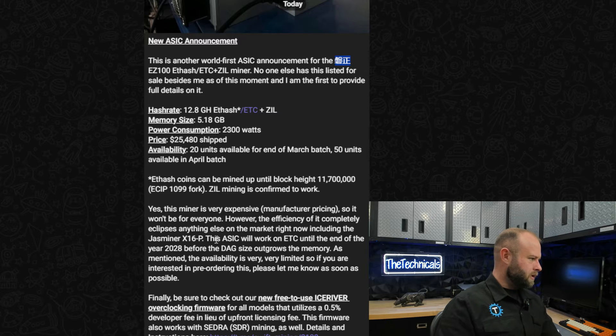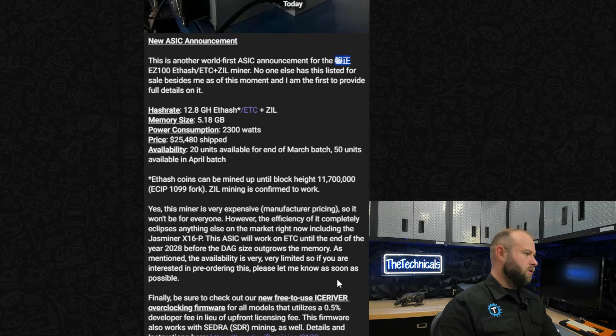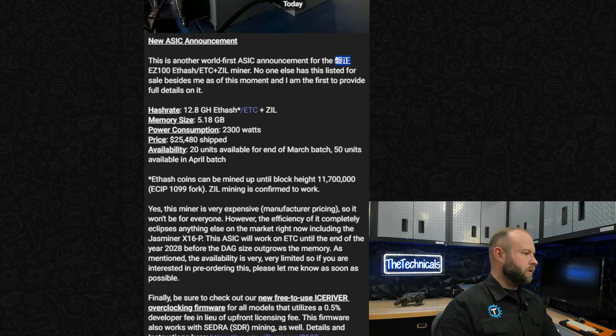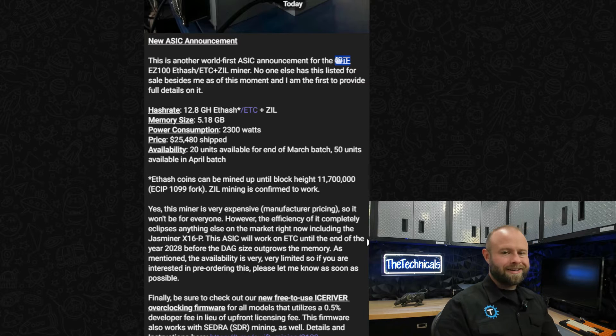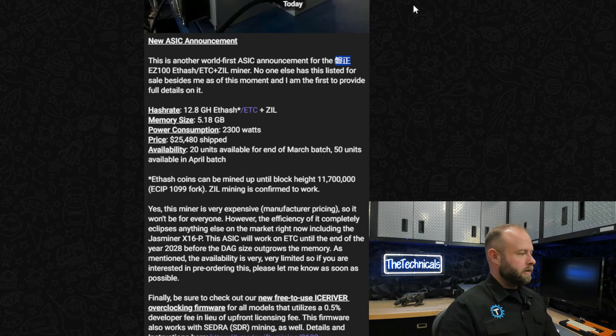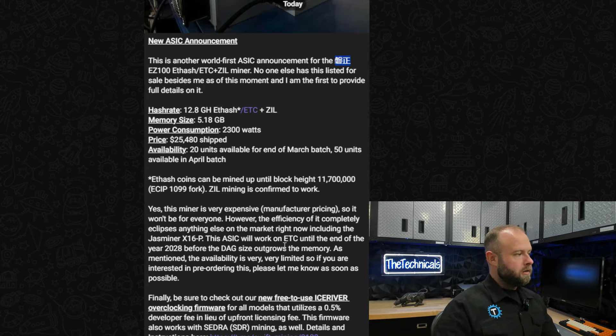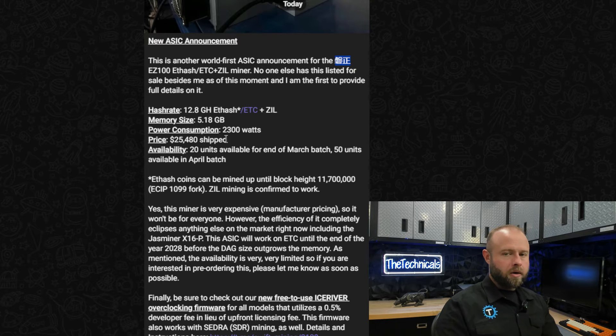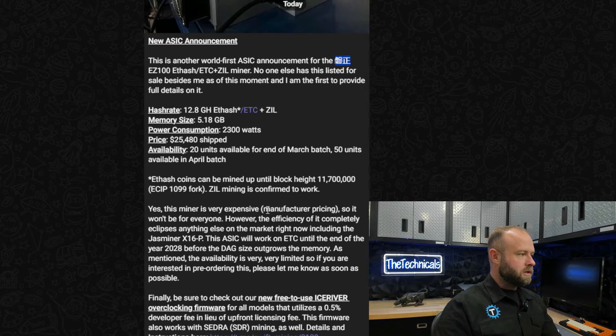Ethash coins can be mined up until block height 11,700,000 and that seems to be because the DAG size will outgrow the memory of this device. So the clock is ticking if you get one of these, but the power and efficiency is fantastic.